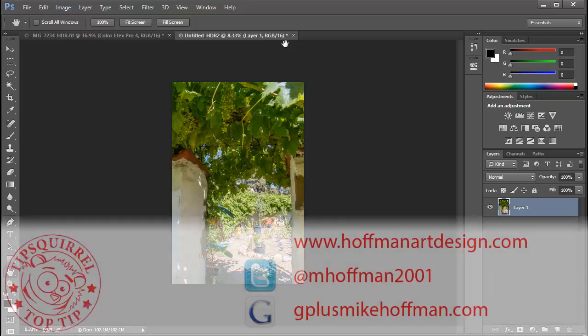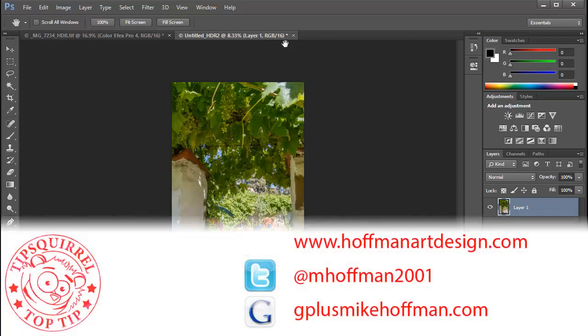My name is Mike Hoffman. My website is hoffmanartdesign.com. You'll find a variety of information there related to photography, Photoshop, and Lightroom. You can follow me on Twitter at mhoffman2001, and you can always find me on Google Plus by simply going to gplusmikehoffman.com. Thanks for watching and I hope you enjoyed today's tutorial.